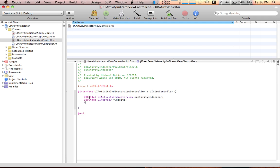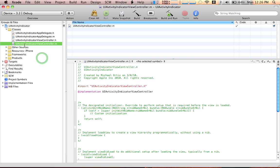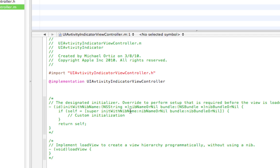Let's do an NSTimer quickly, NSTimer, and declare it as a timer. There we go. Save that. Let's go to the UIActivityIndicatorViewController.m.